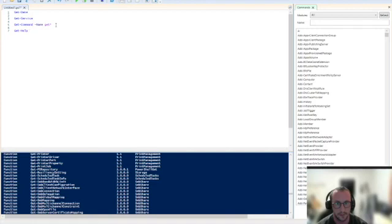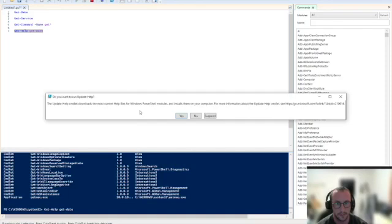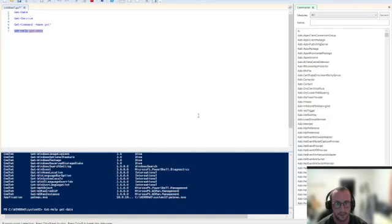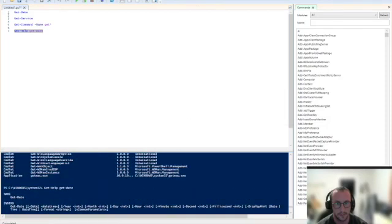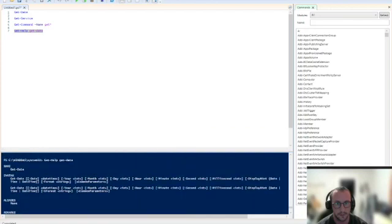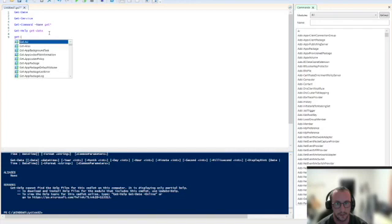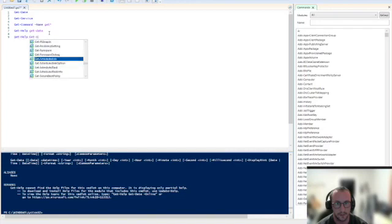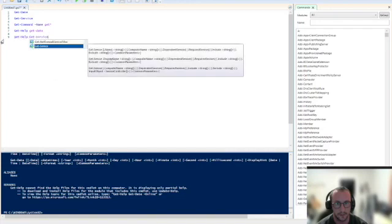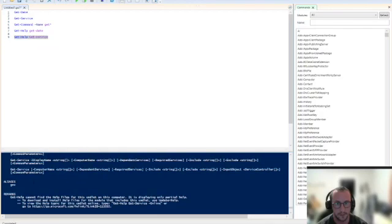Now this one will give you all the info on a specific commandlet that you give it. So let's run the get-help command on get-date and let's run this here. And here we have the get-date and we have the syntax here and we have the aliases, which there is no alias for get-date. But let me do a get-help on the get-service commandlet.